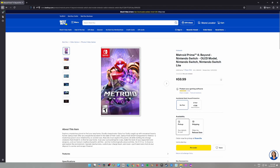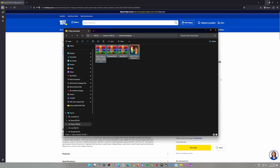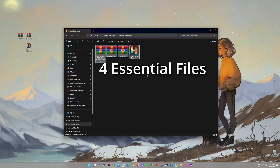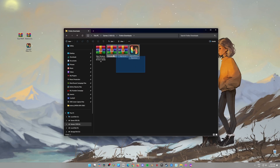Alright, let's get started. To play the game on your PC, you'll need four things: the Eden Emulator and a couple of Nintendo Switch files. Don't worry, I'll walk you through everything.